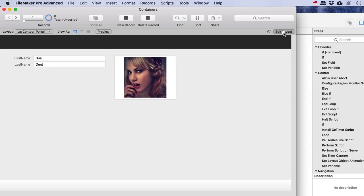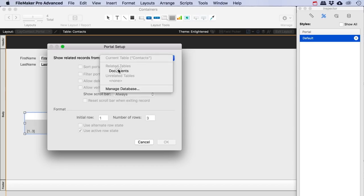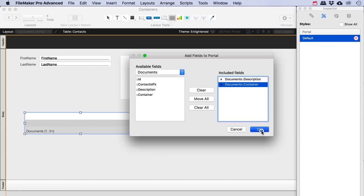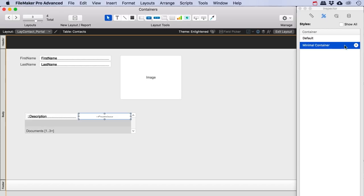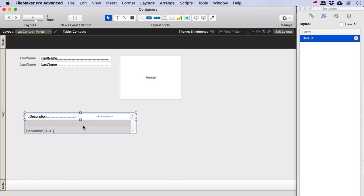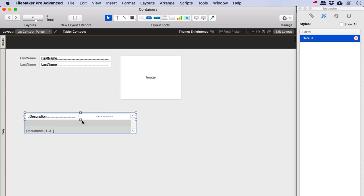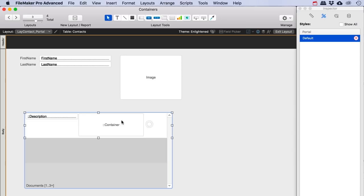We can add a portal to this layout — I'll make it a bit narrower, show the documents table, no sort, allow delete, allow scroll. I'll add the description and container fields. I'll set them to default border style so you can see where they end. Keeping the portal narrow gives me only three rows, but I can make the rows bigger to have more room. Let me make it iPad-sized and adjust the portal to still show three rows with more space in each.